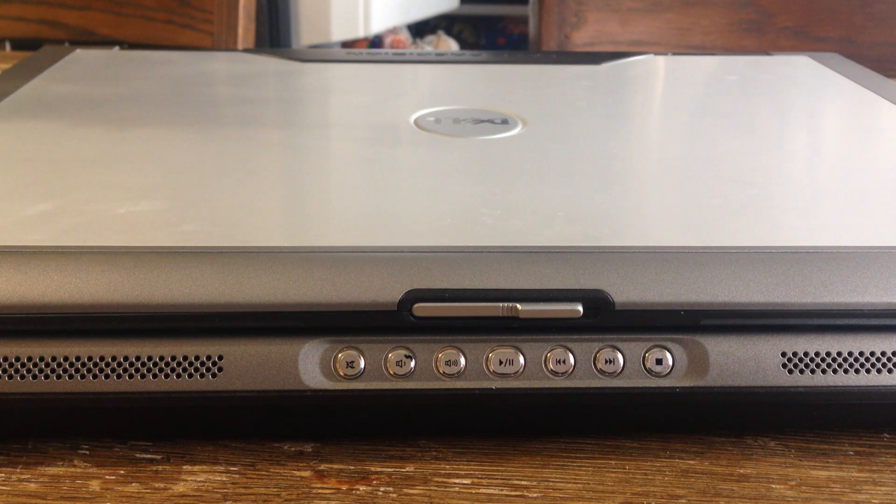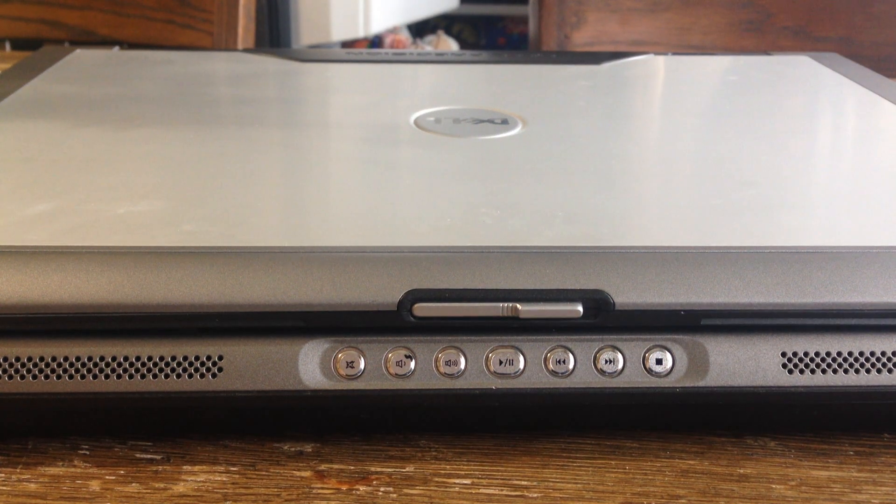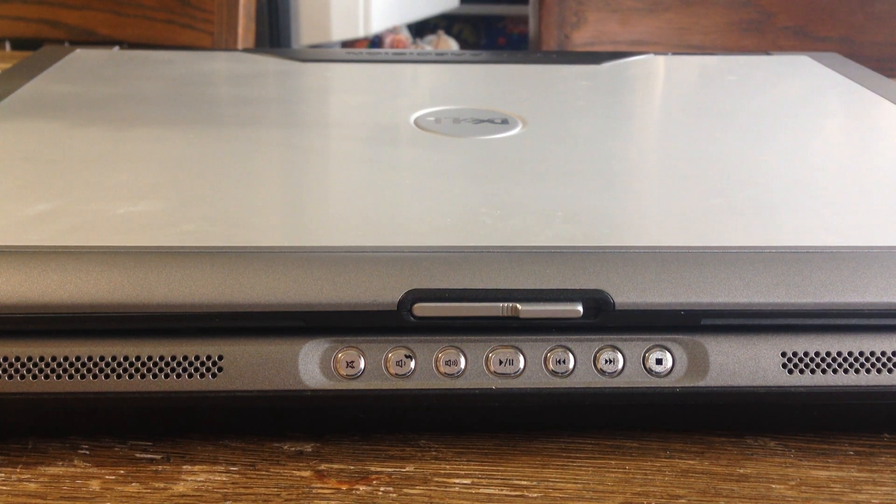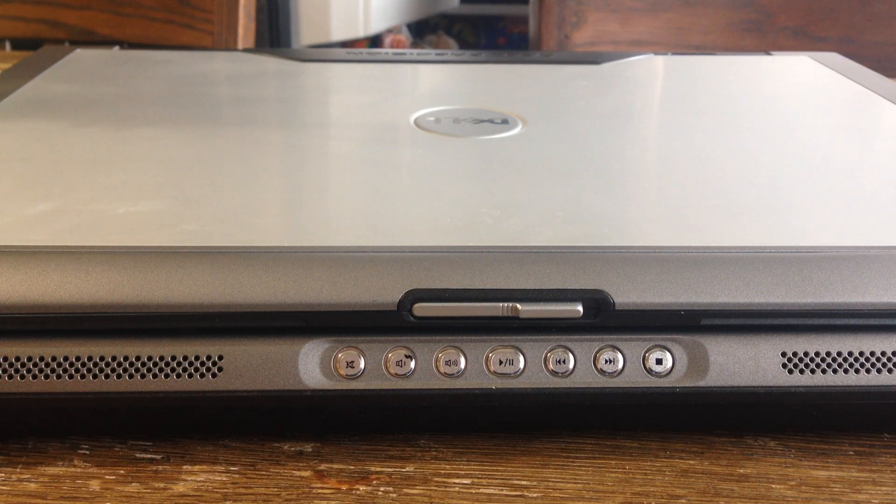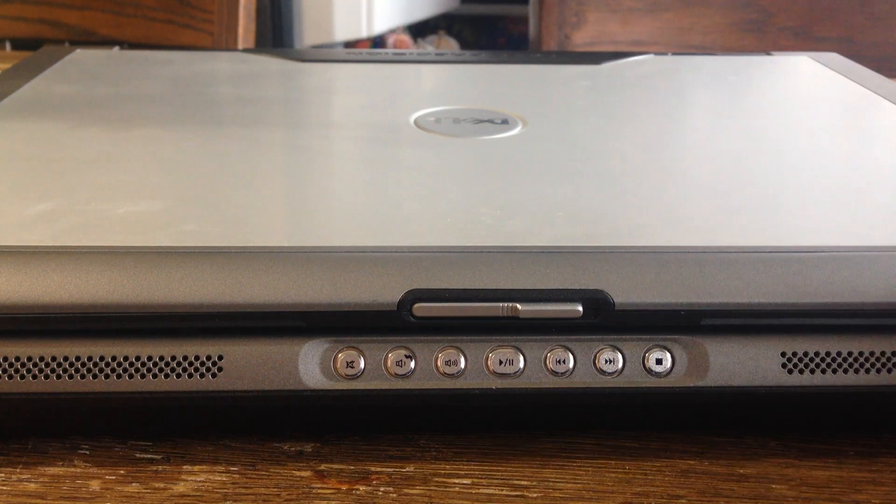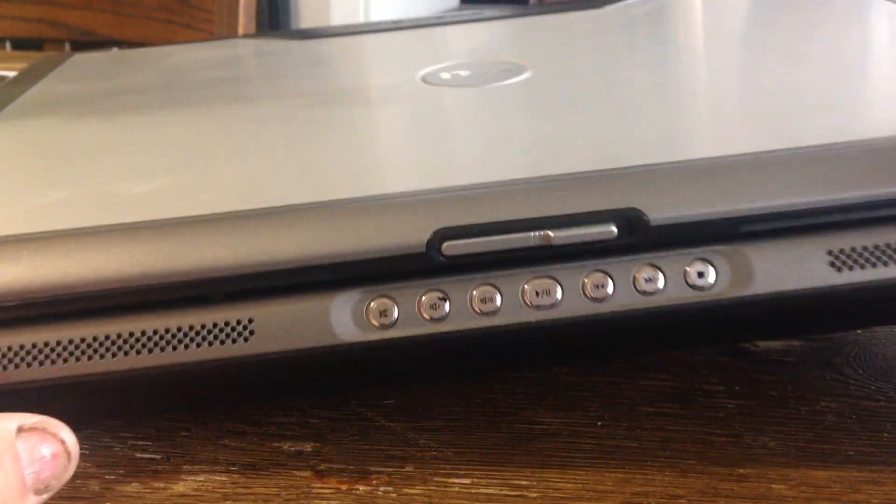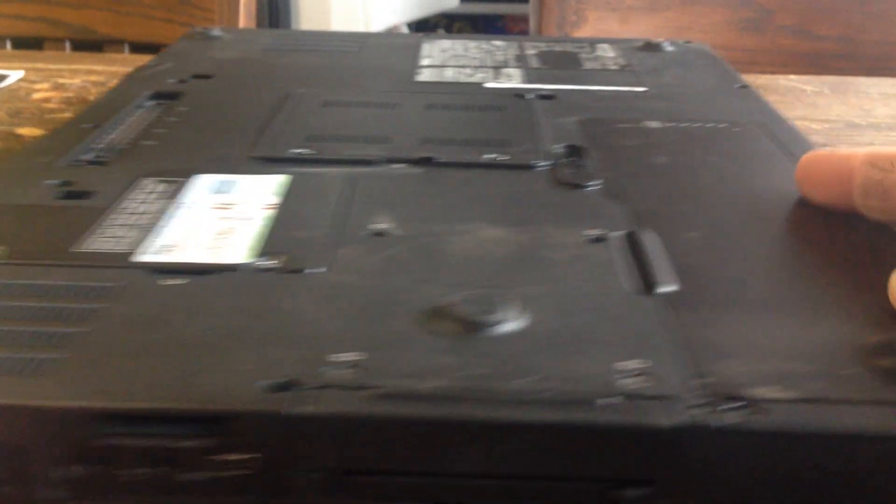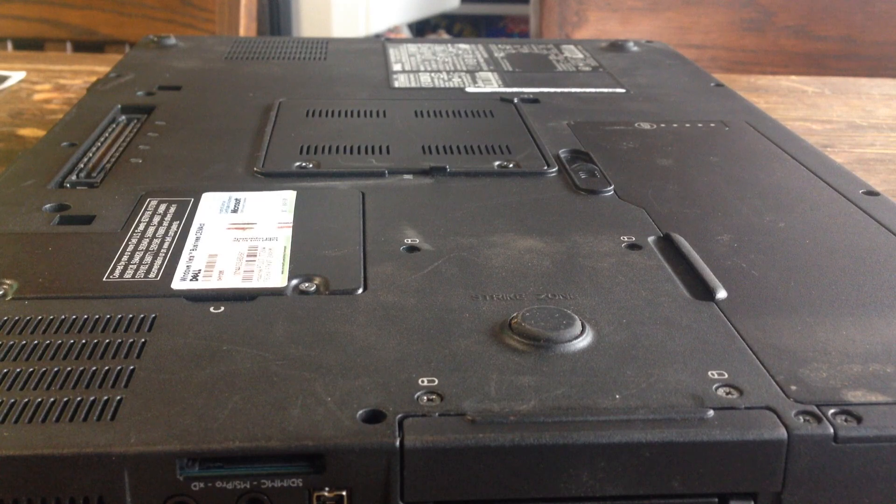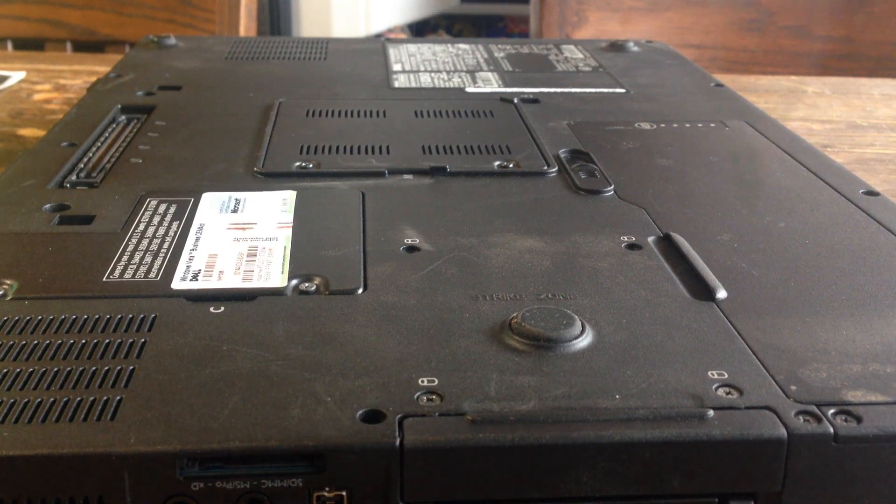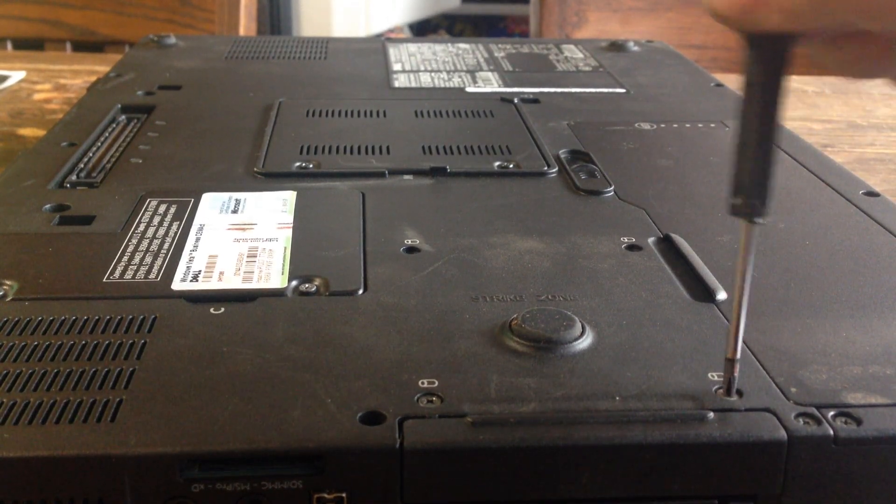I'm going to show you how to remove the hard drive on a Dell Precision M6300 or M90. You want to flip it over. Here's a couple screws.